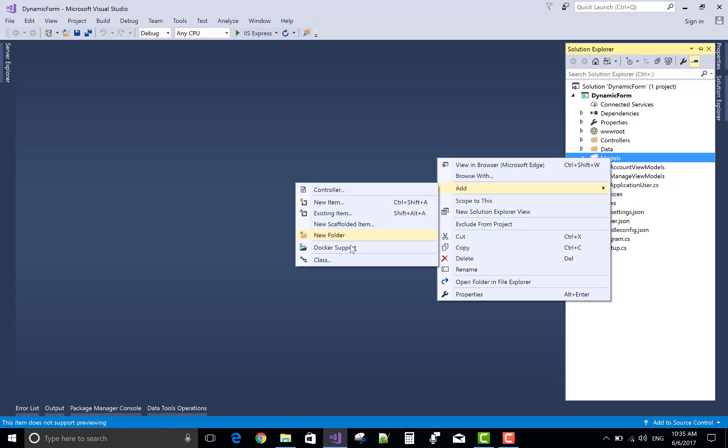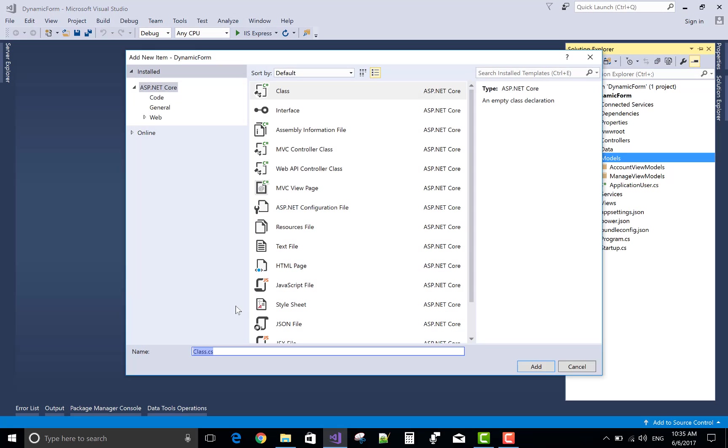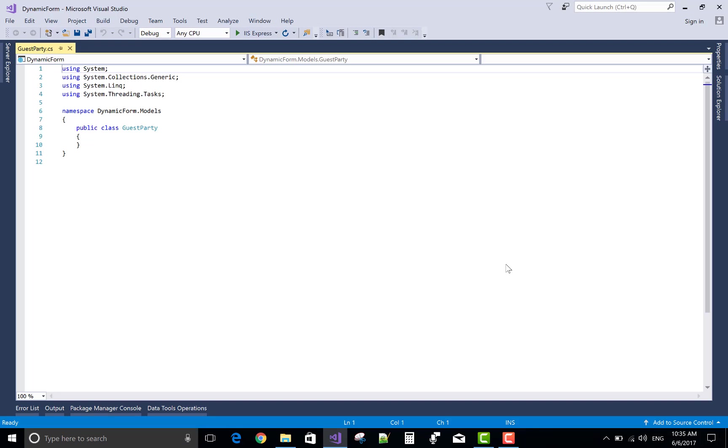Now the first step is to create a model first. So create a class called GuestParty.